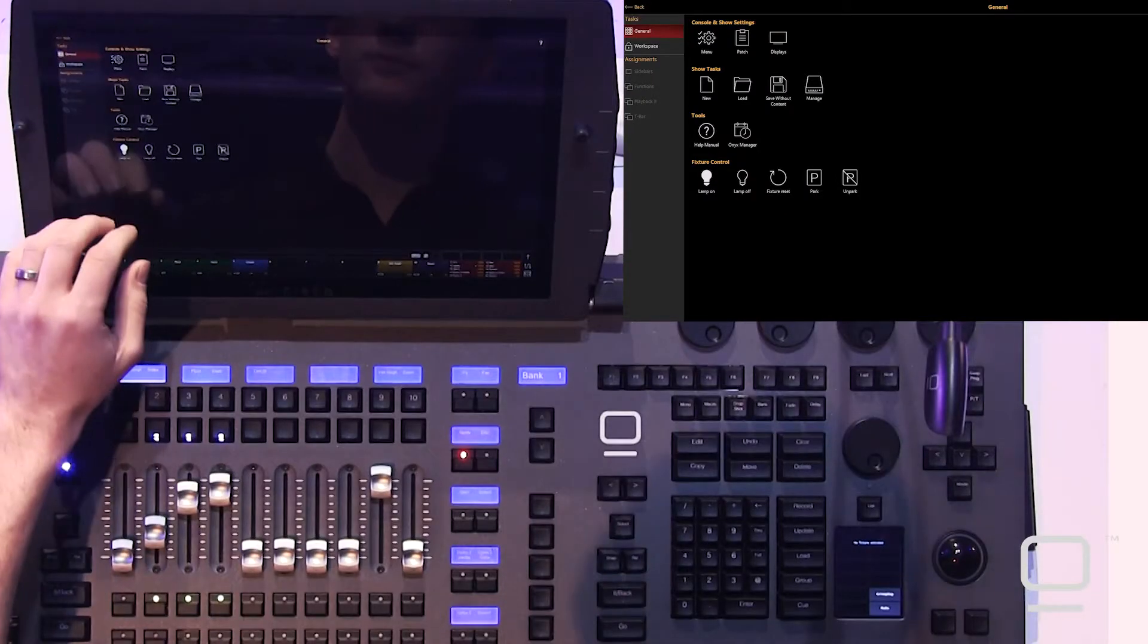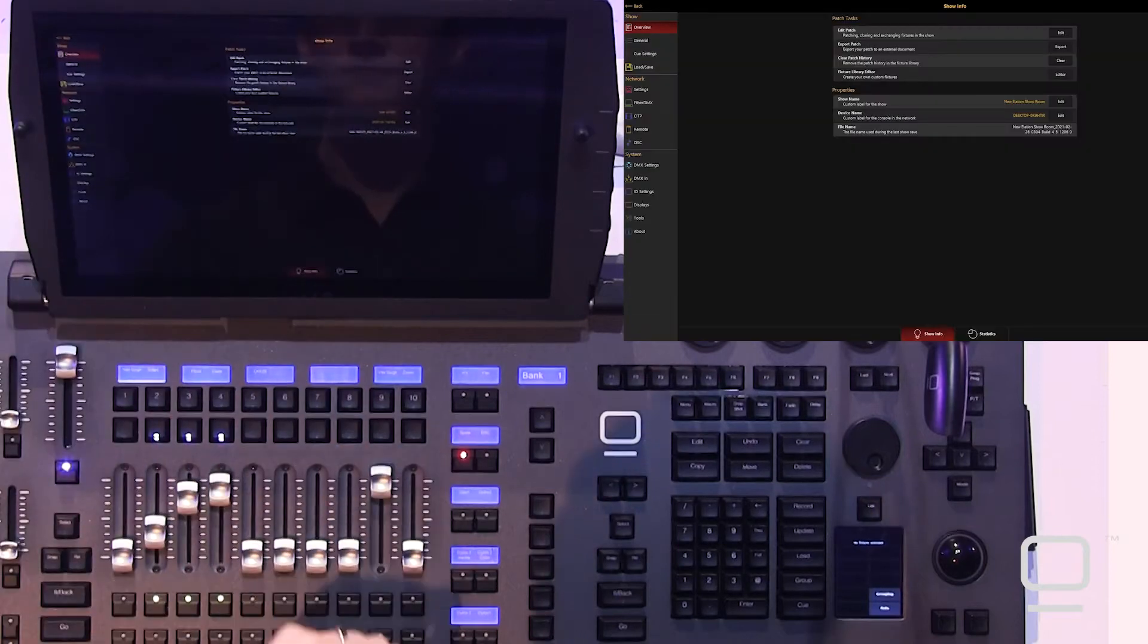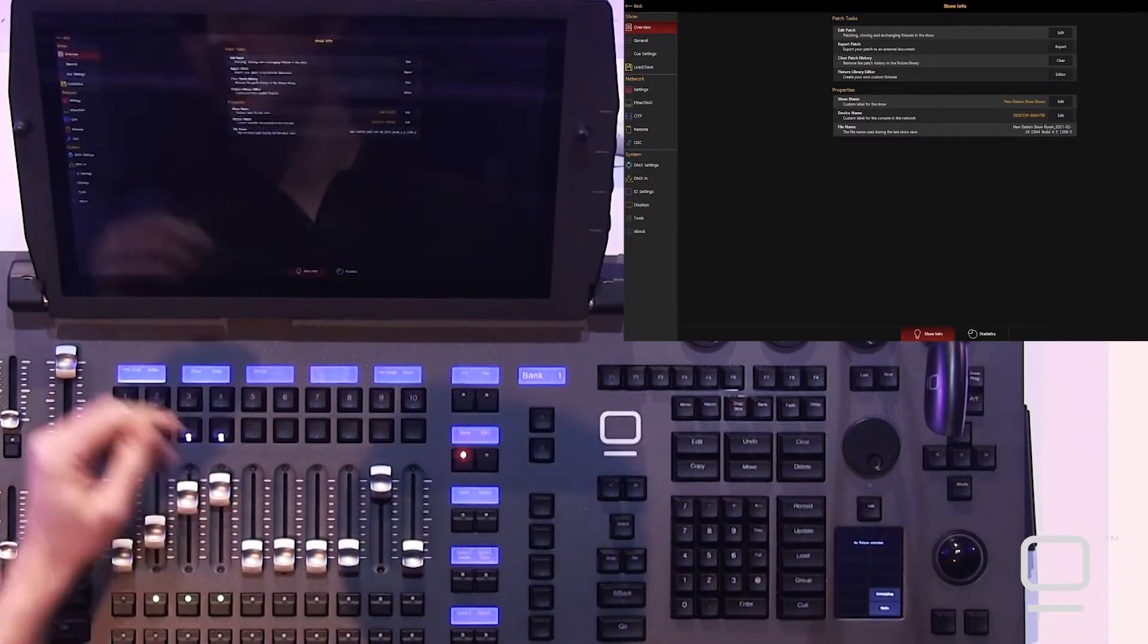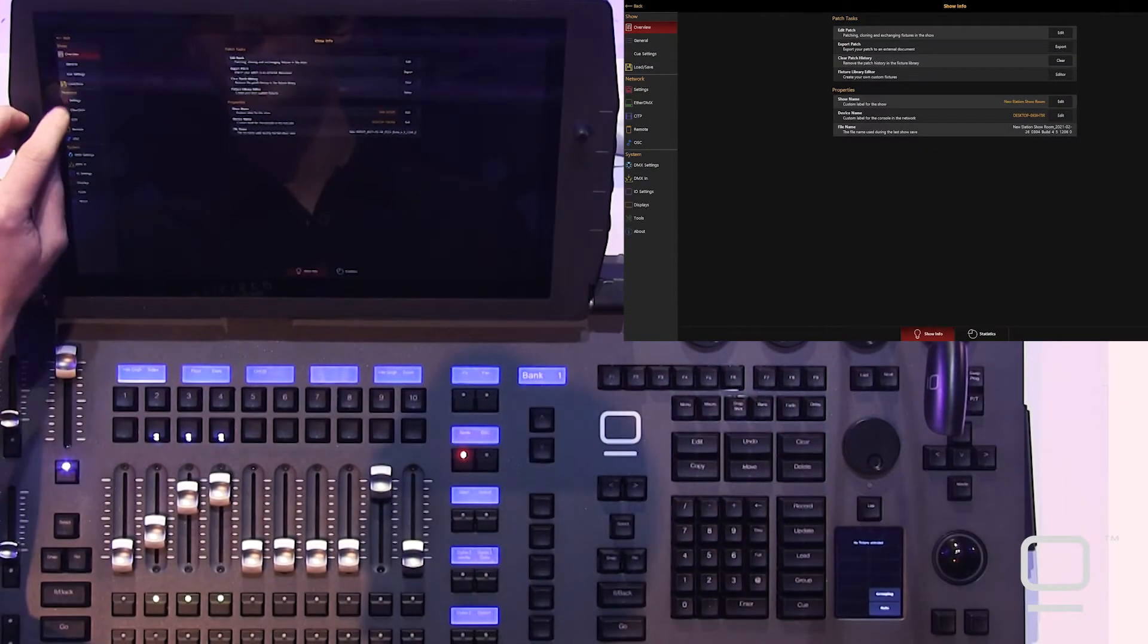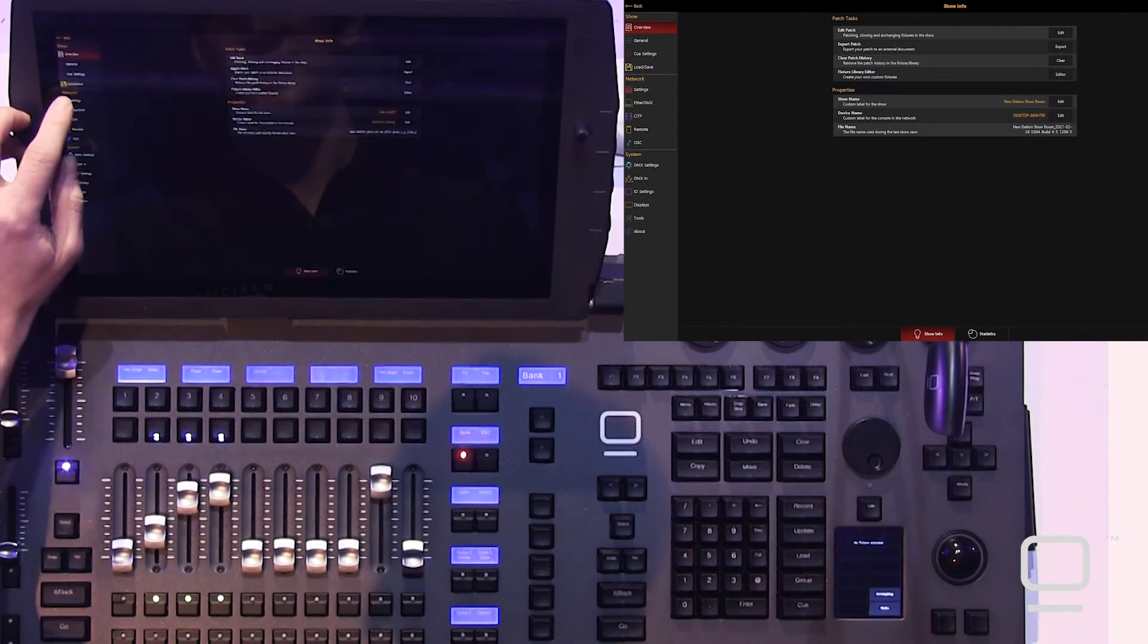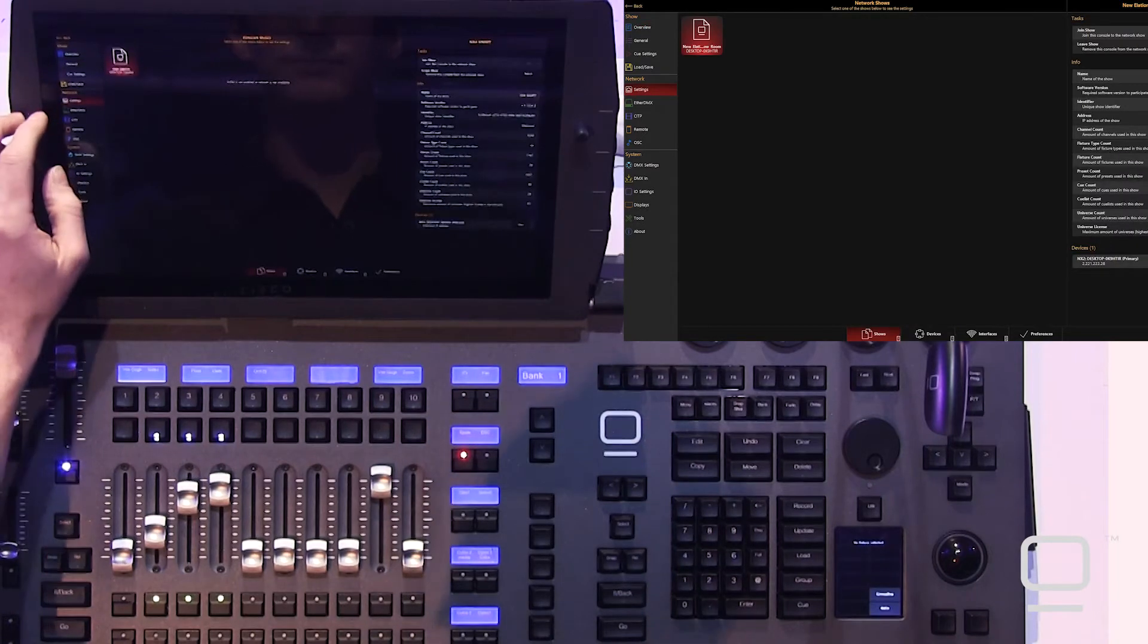Let's talk about networking within Onyx. Setting up ArtNet or SACN network devices, as well as other network protocols, is simple within Onyx. We'll head up to our Onyx menu, into our main menu, and then come over on the side under the network section. First, we'll visit settings.